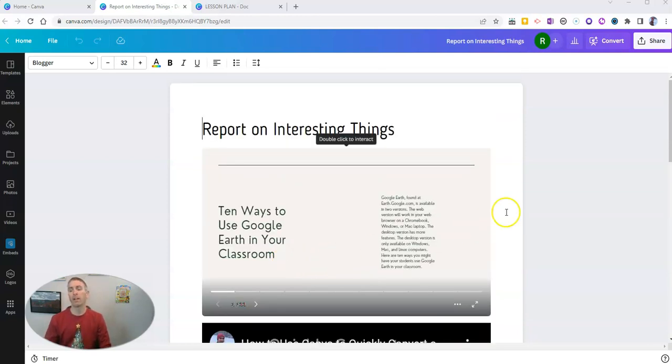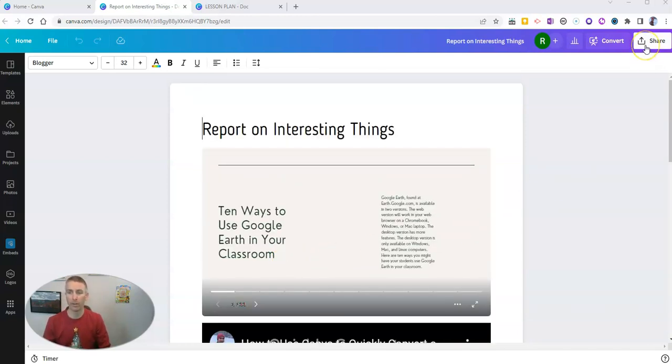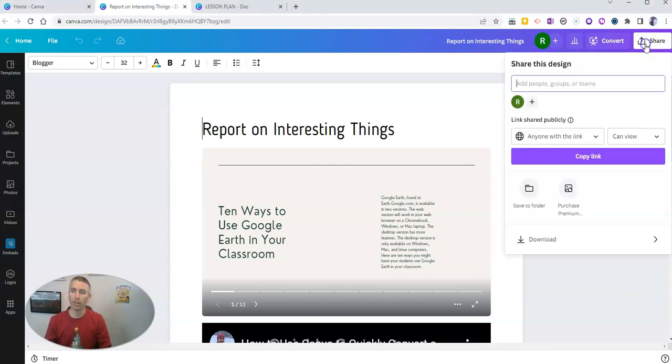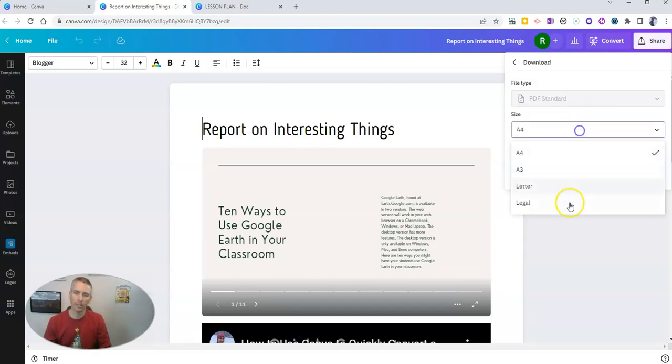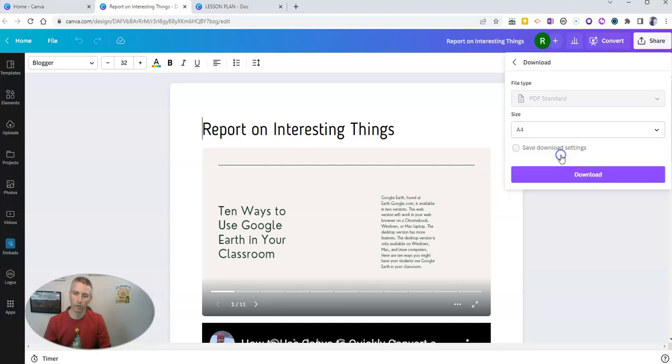Now, let's go ahead and say that I want to download it. Well, go to the upper right corner, click the share button, and then select download, and you can download it as a PDF in the size of your choice.